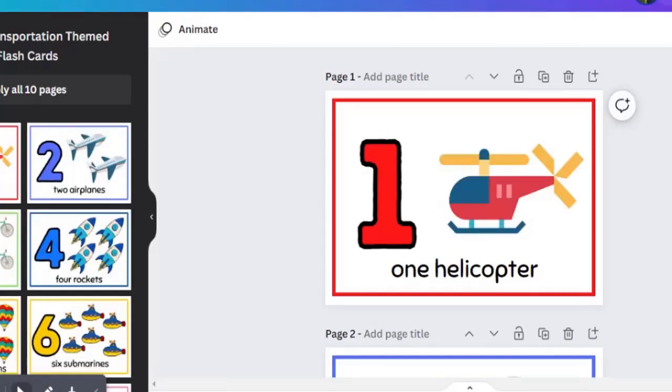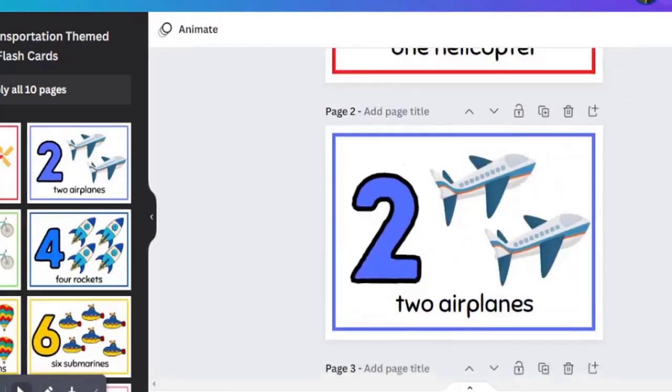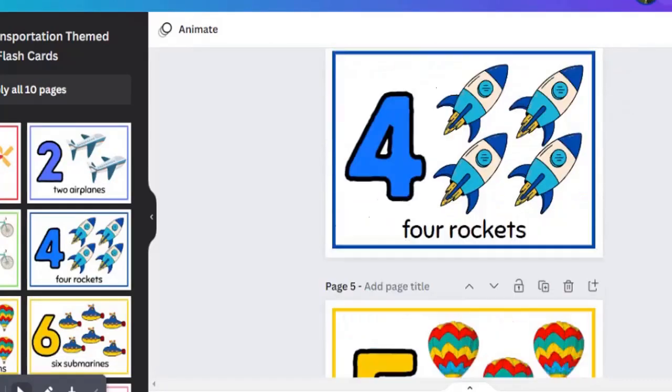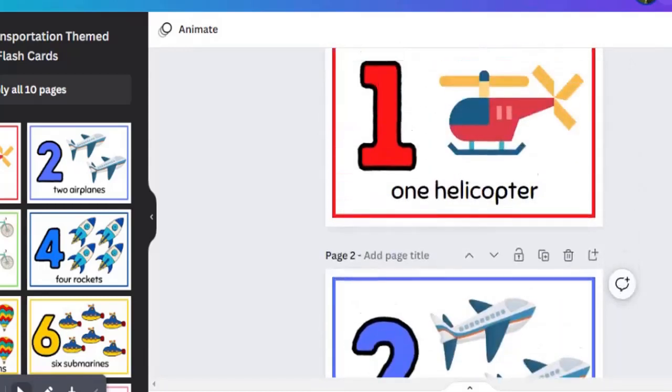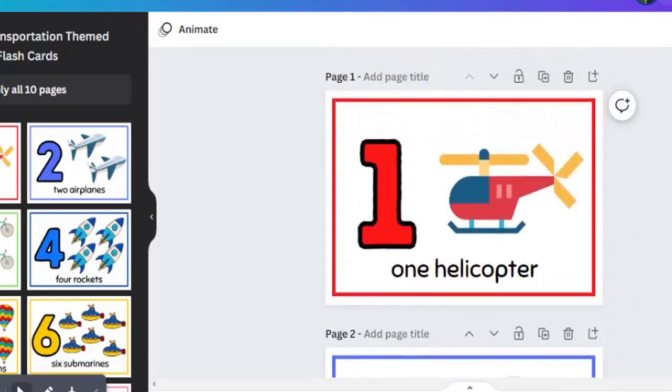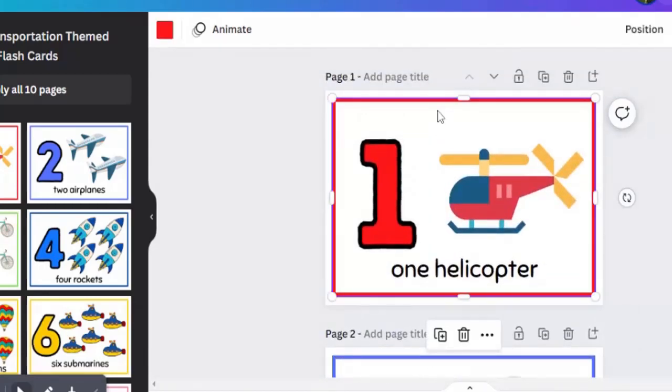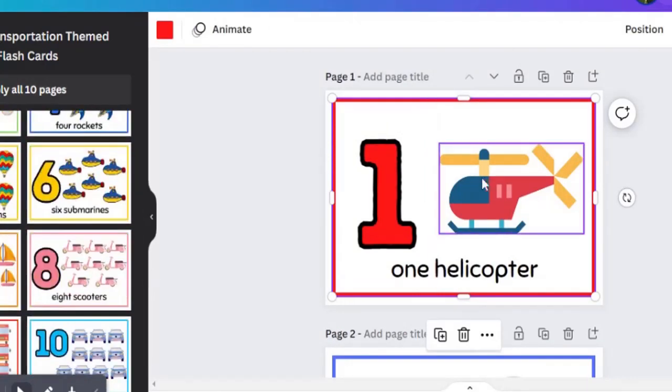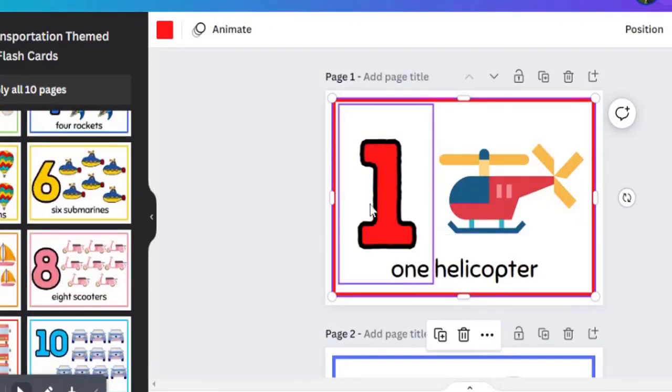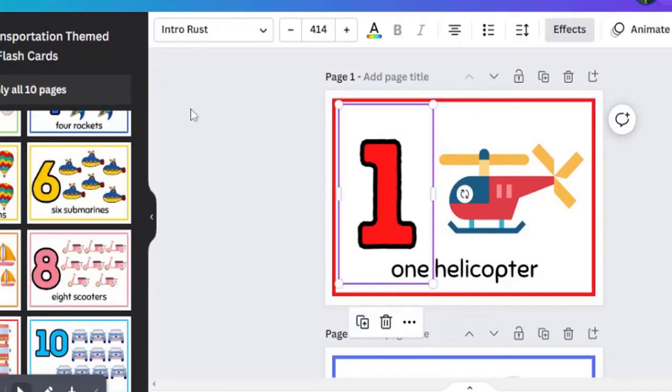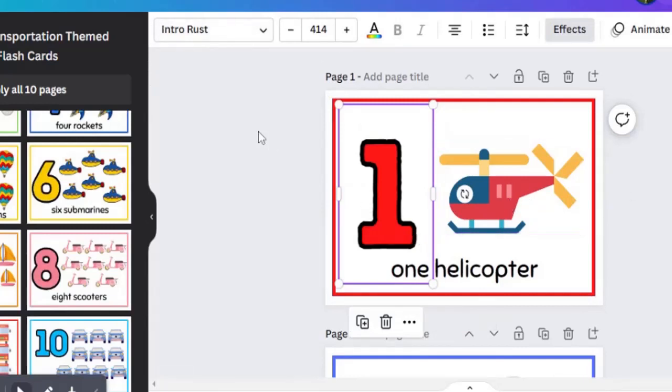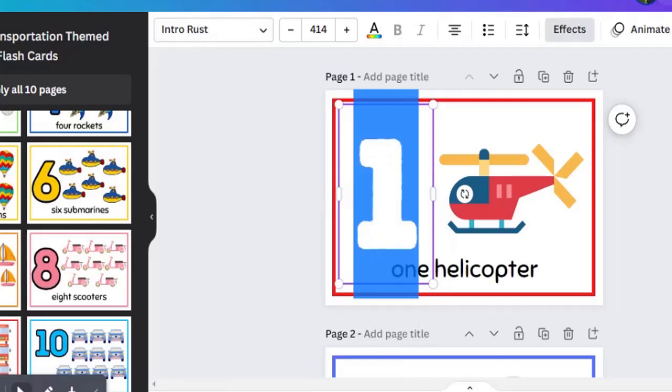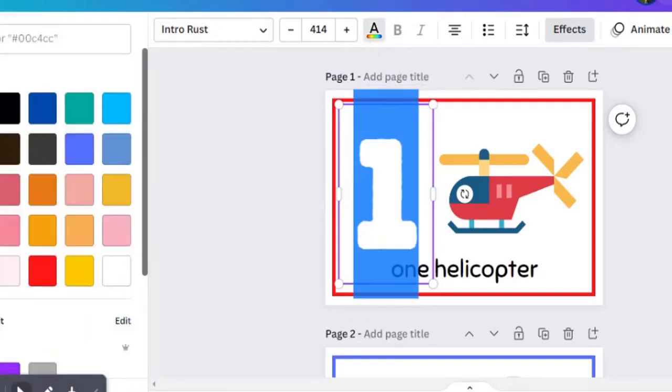Right now I have one helicopter here and that's not what I want, so I'm going to change that helicopter to something else. I'll remove the picture and search for another one that will fit what I want.